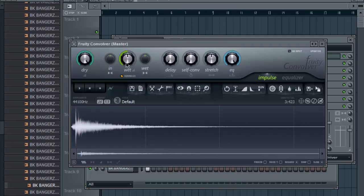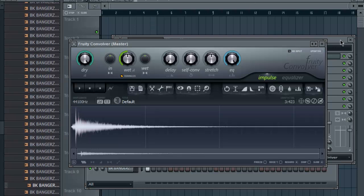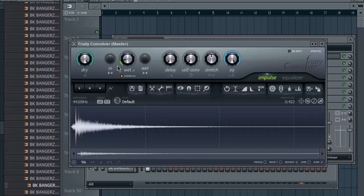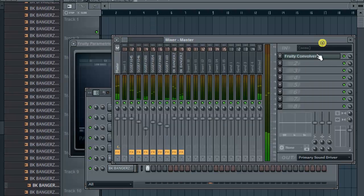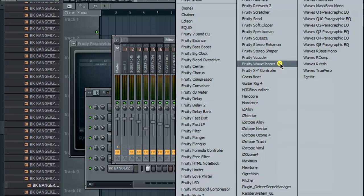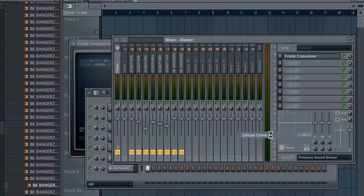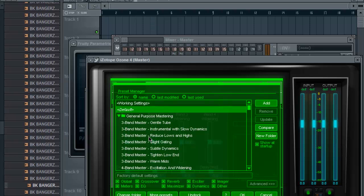So I like to use the convolver, it adds a little bit of reverb to pull everything together. I don't want it to be that way. Alright, let's do a little, let's tighten it up with some compression.